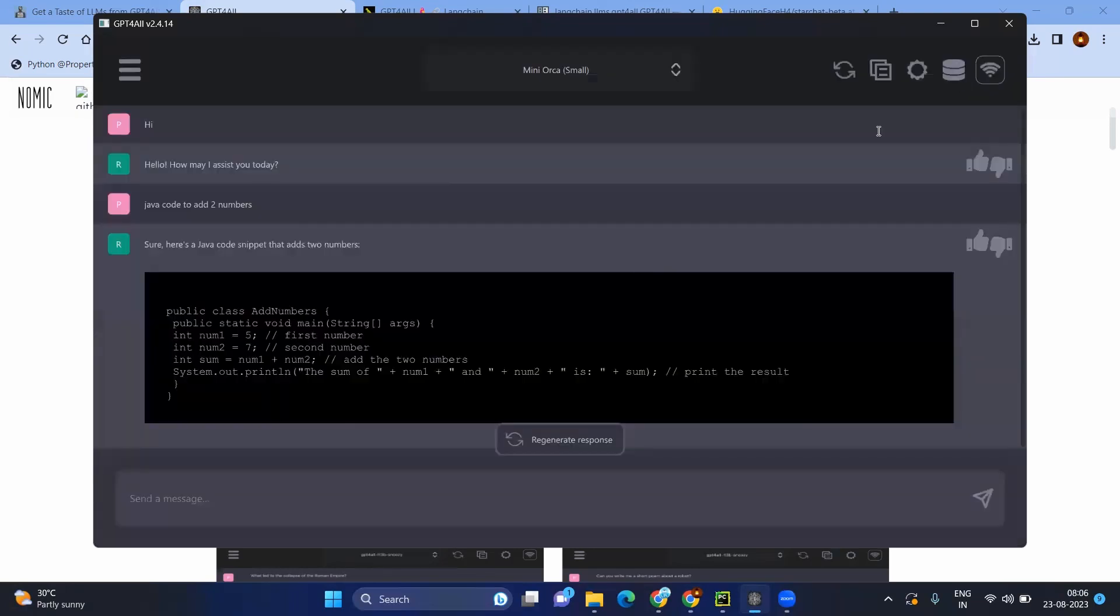So now here you can see even I asked some sample question, it is giving the answer. But you might think like even the OpenAI chatbot is free version. But the best part is you cannot download the OpenAI code. Here you can download the model itself.